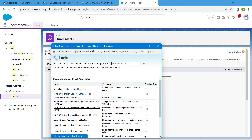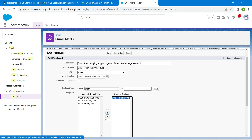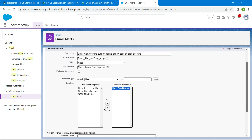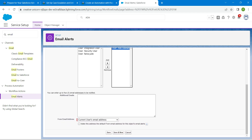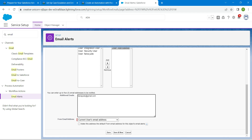Select the Notification of New Case for Large Account template. For recipient type, choose User. Add the user, scroll down, and for the additional email field, enter your own email address. Then choose Current User's Email Address, followed by Save.